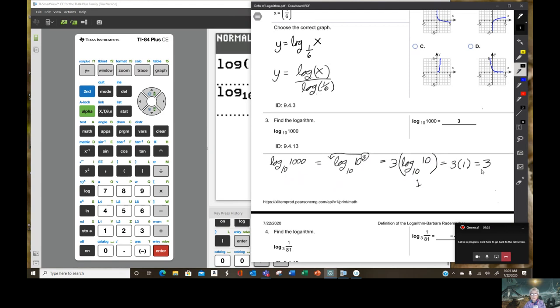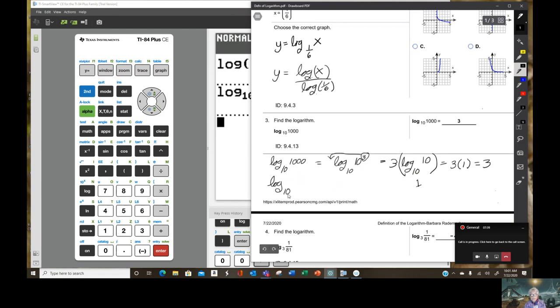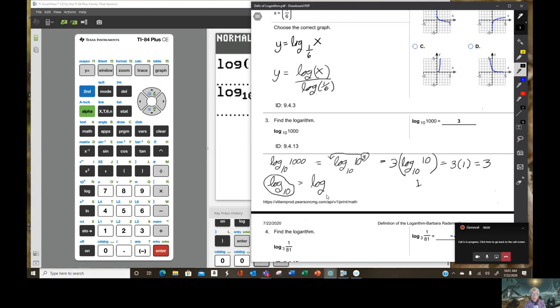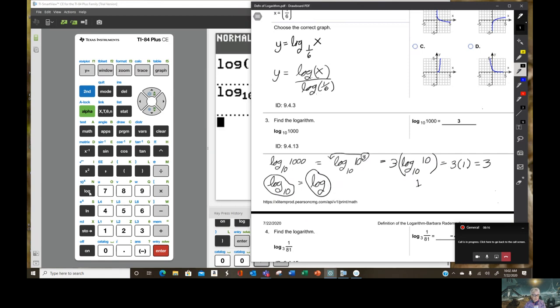But here's a secret. Whenever the base and the argument match, what you really have is the number 1. So this is really just 3 times 1, which is 3. How about that? There's also something else you have to remember. And that is that log base 10.